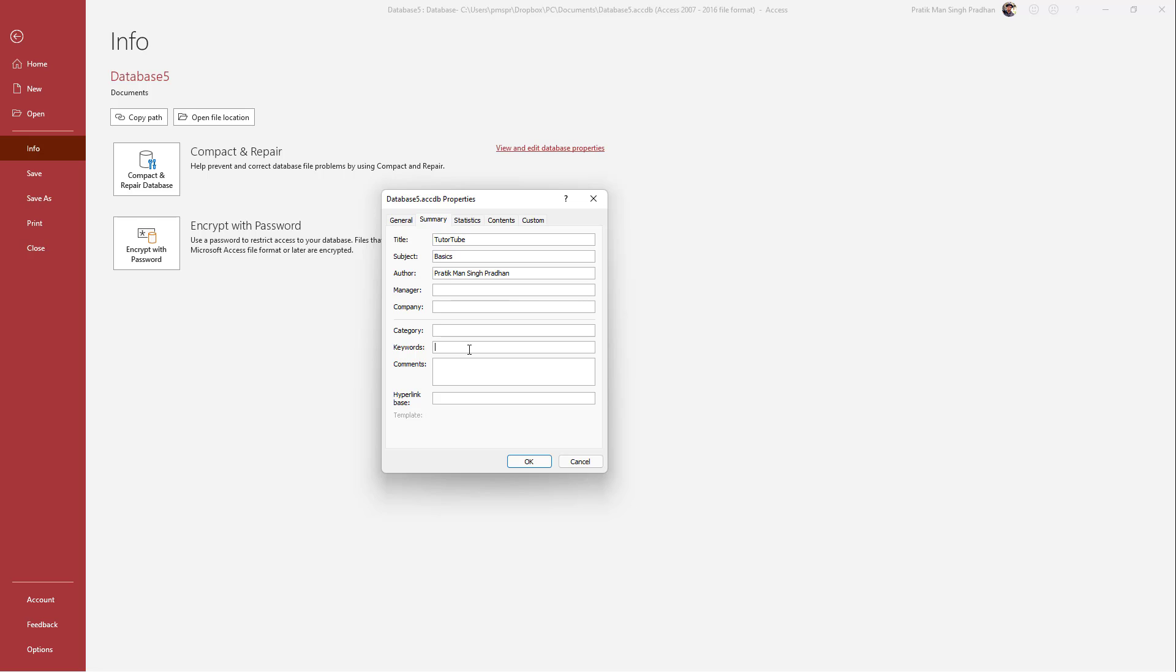the properties. You can also add in keywords right here, add in comments right here. Let's say for example, this is for educational purposes. And just like this, I'm just going to go around right here and add in this detail.